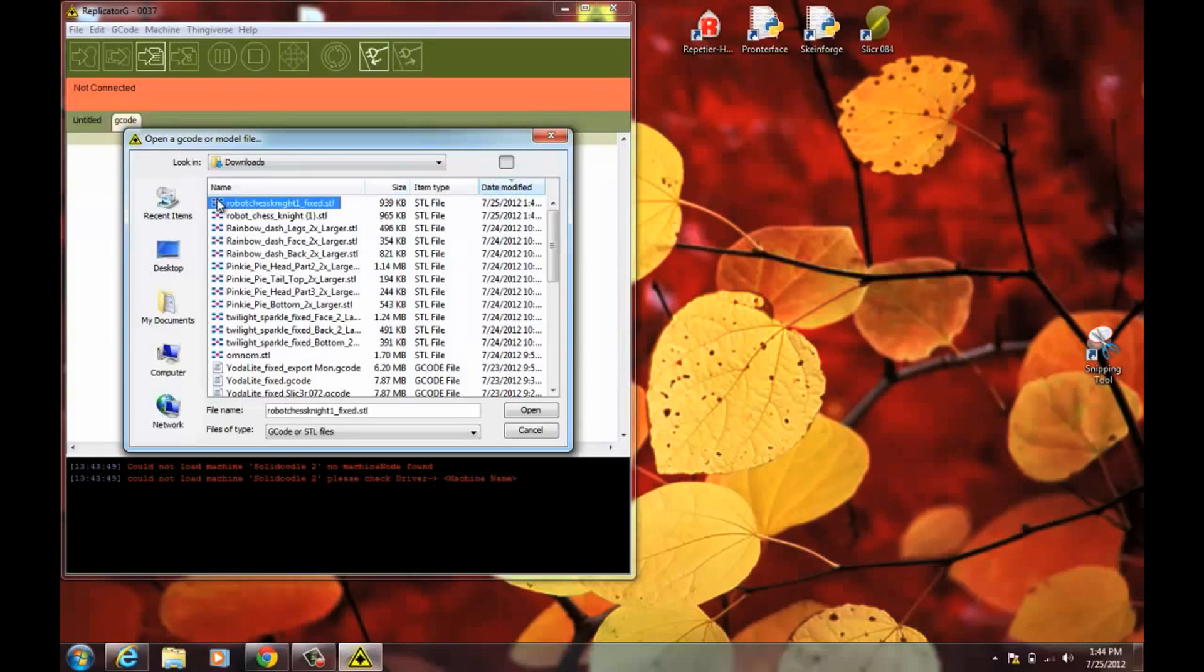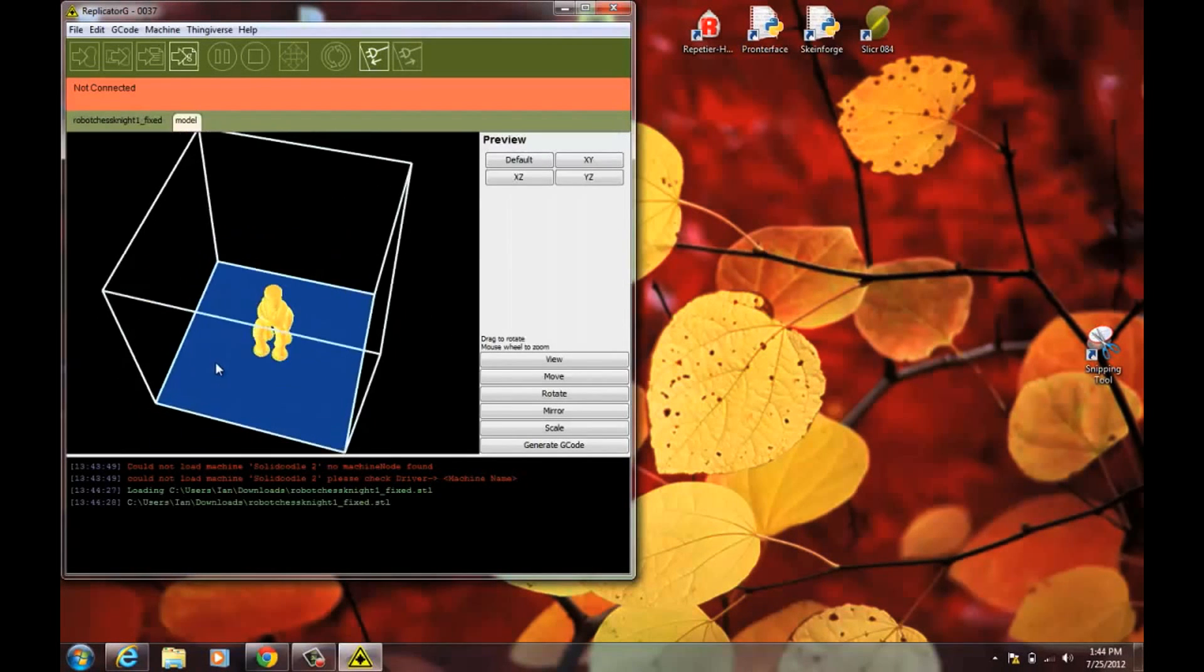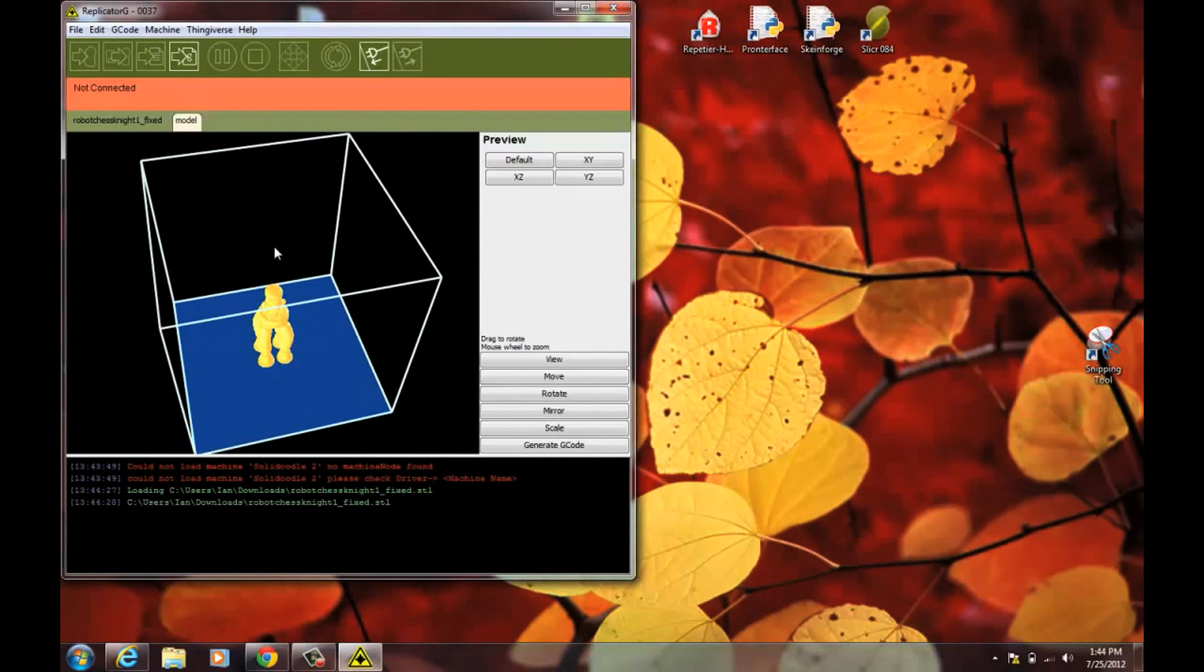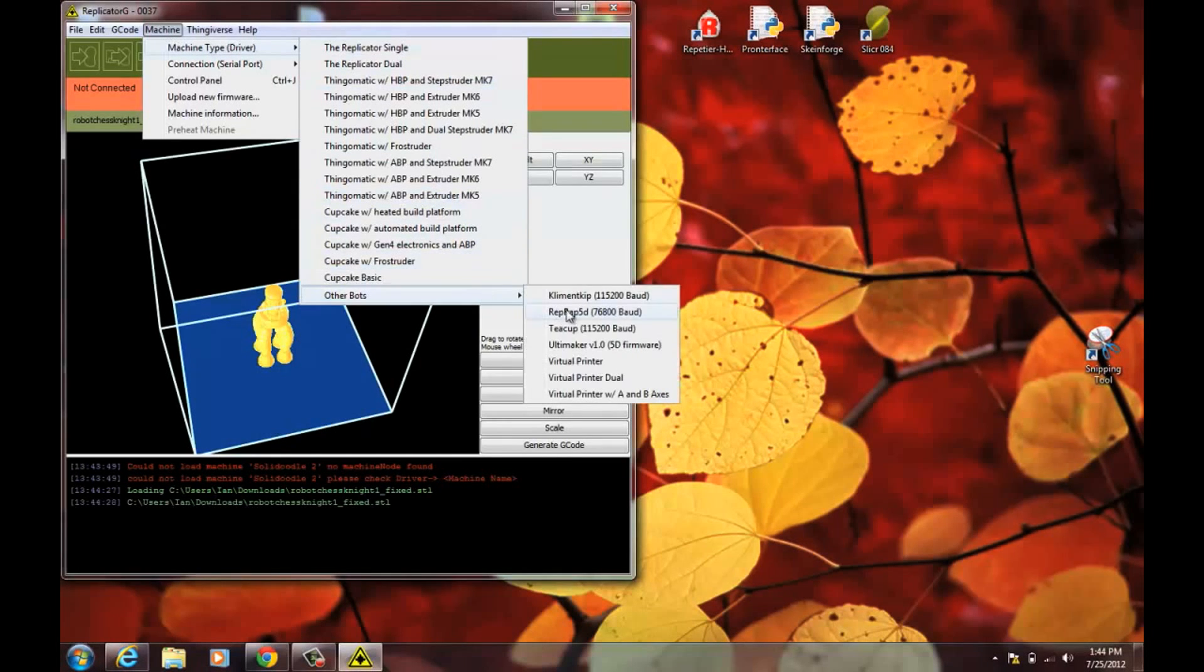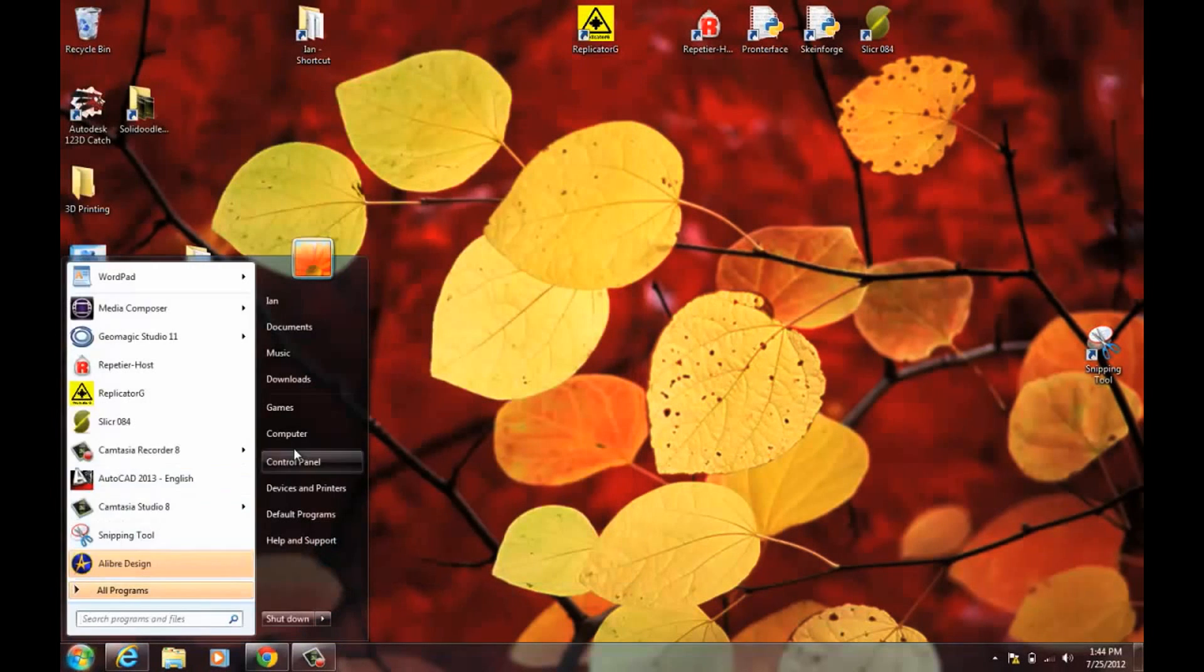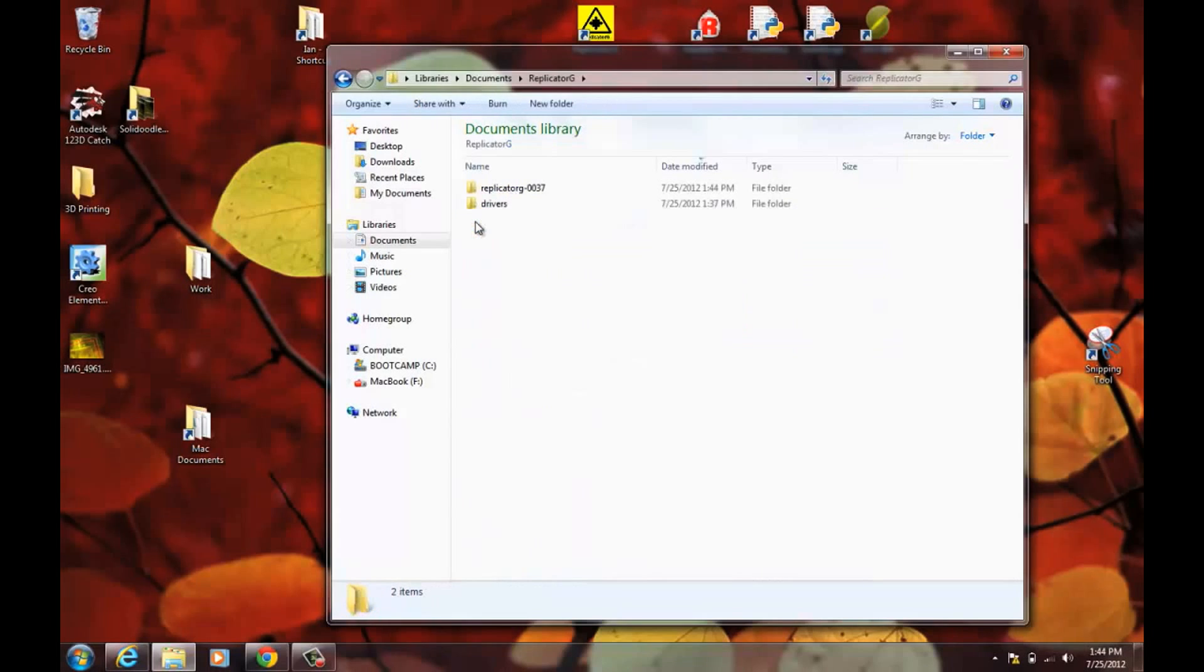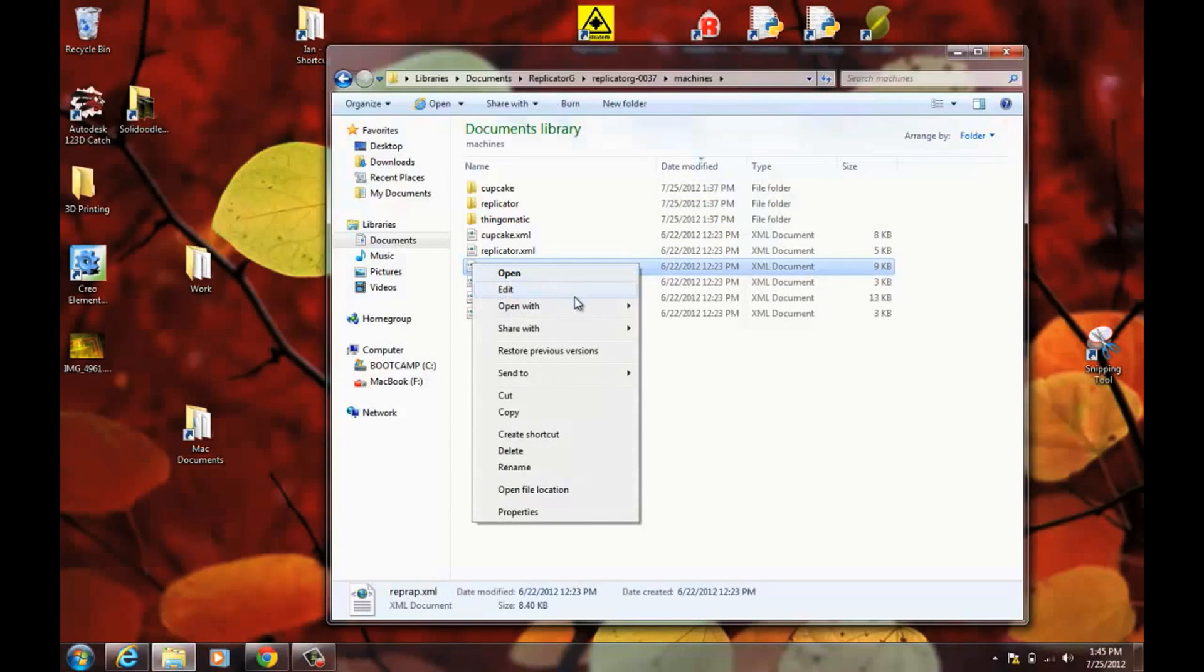Okay, here we go. It's fixed. Now this platform is 100 by 100 millimeters, and we need 150 by 150. You could choose other machines. Go here under other bots. There's some other choices, and we need to make Solid Doodle show up in here. That is controlled by an XML file. And go to the folder where Replicator G was installed. In this case, I have it under my documents. And then go into Replicator G37, and into Machines. And then find the RepRack XML, and we'll edit that.